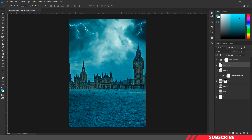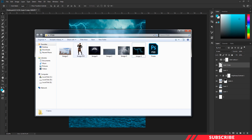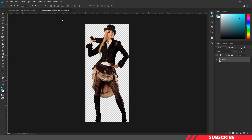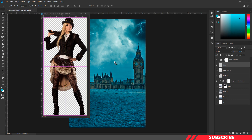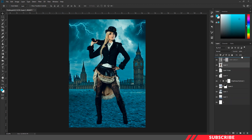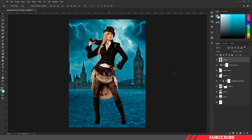Now we are done with our background images. Next, we are going to bring in our model image. Go to the folder you downloaded and open image 4 inside Photoshop. Drag and drop the image inside our canvas. You don't need to worry about the model image — it is already neatly cropped. Place the image above all other layers and position it at the center.